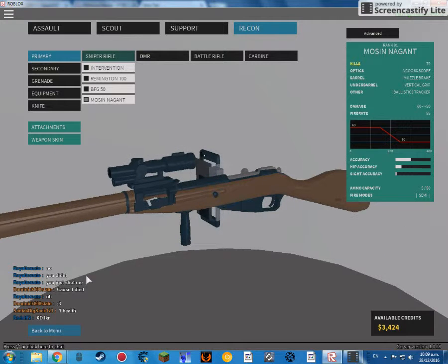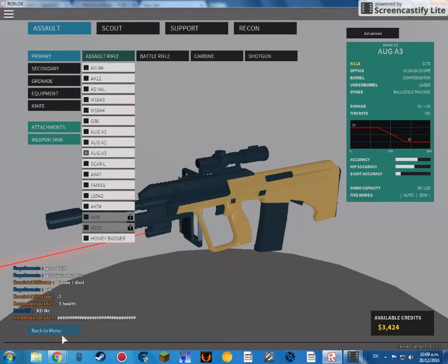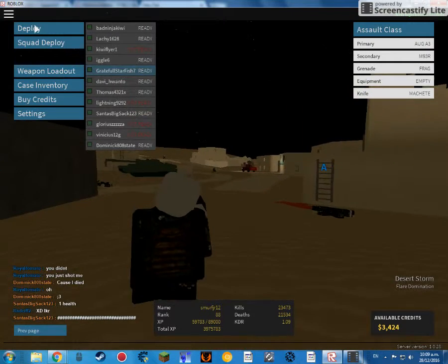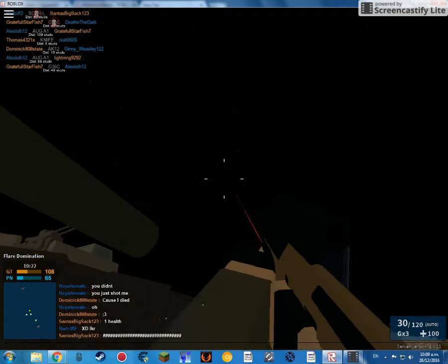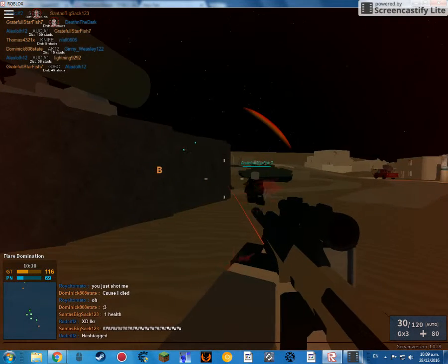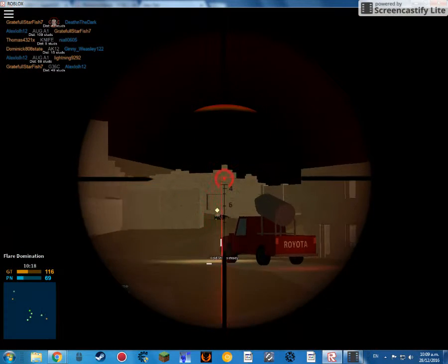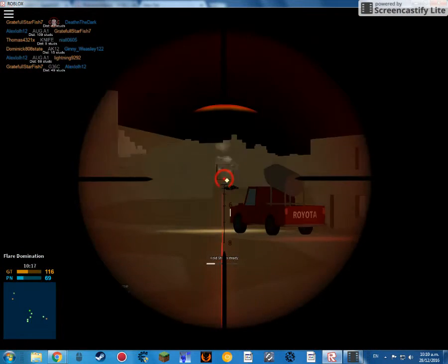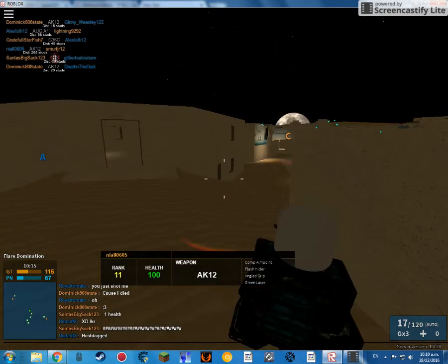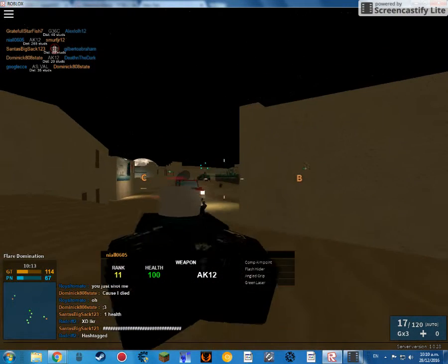In here we've got the Mosin Nagant. I spent about like maybe 4,000 credits on it, I don't know. Oh yeah, here's Ether. Say hello. Hello. Don't swear please, my mom and dad watch my videos.